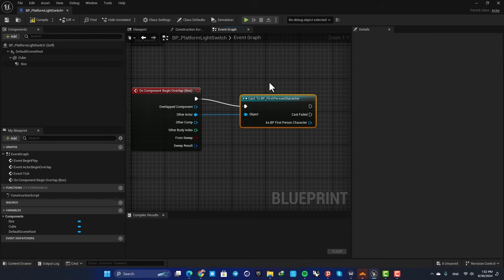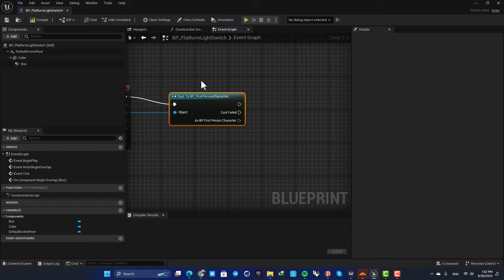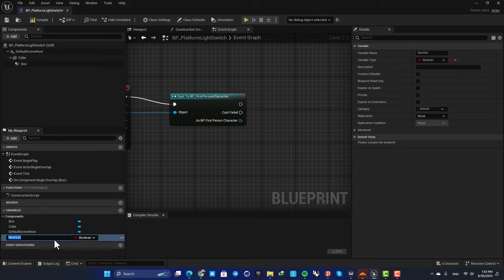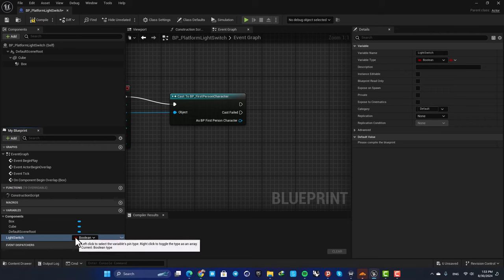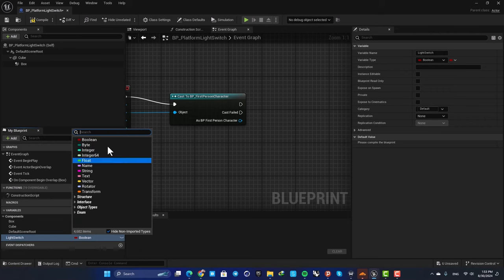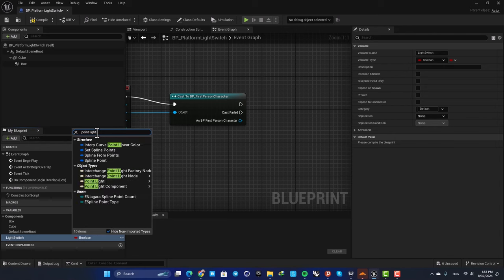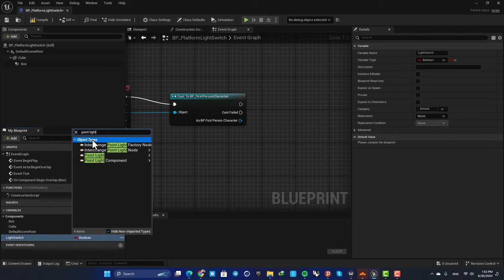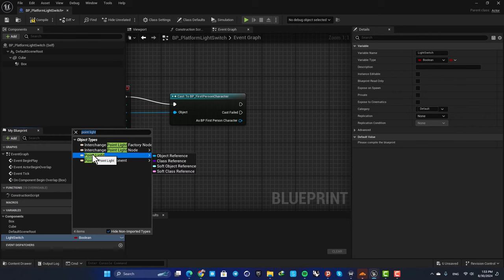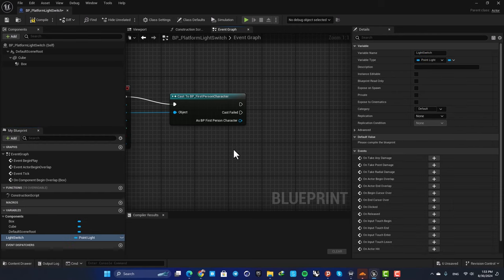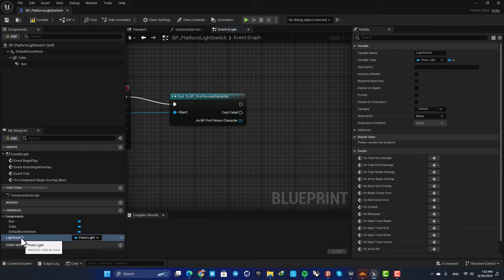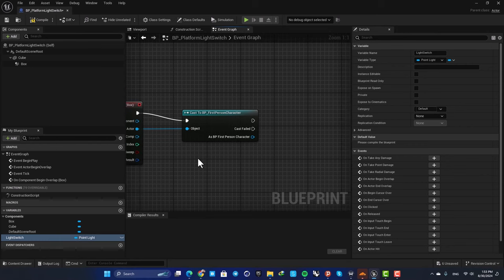For the type, search for point light. In object types, you can see we have this point light. Now click object reference, and now we're able to reference actors in the level.